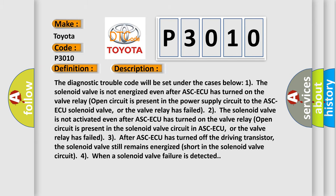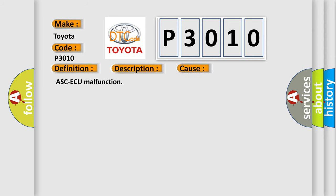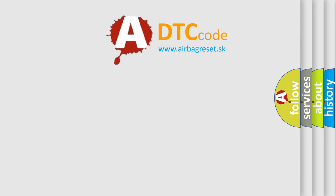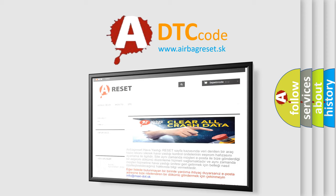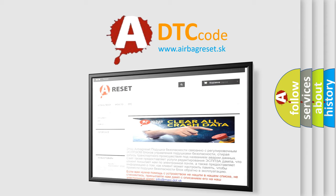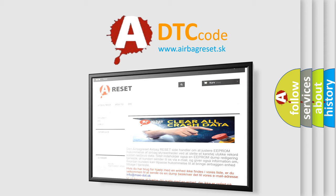This diagnostic error occurs most often in these cases: ASC-ECU malfunction. The airbag reset website aims to provide information in 52 languages. Thank you for your attention and stay tuned for the next video.